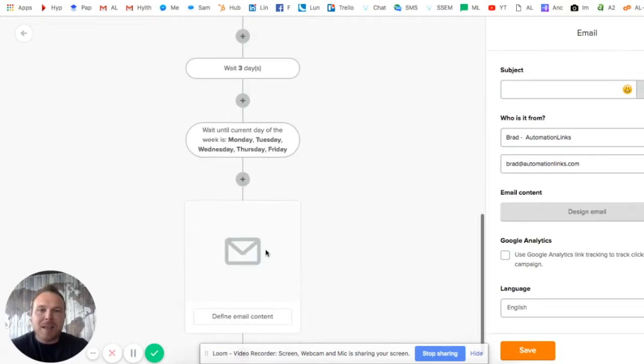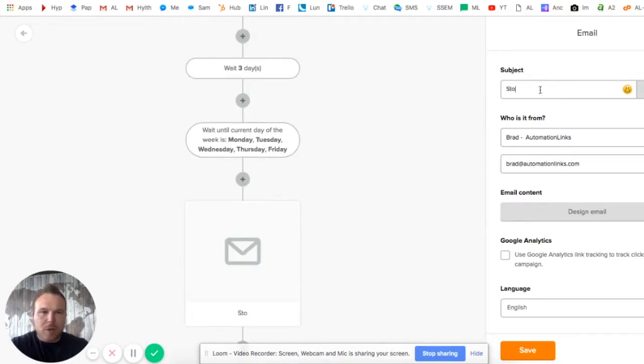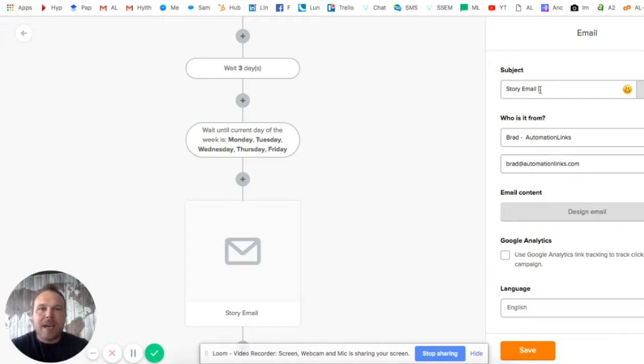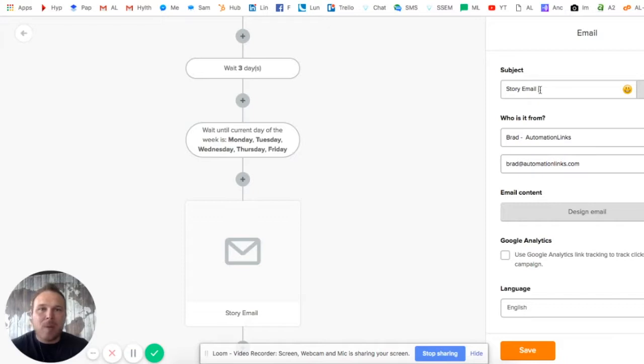We want to send another email - this is a value email, telling them kind of your story. So this is the story email with some value. You don't want to just tell them the story of how you got there and about your business - you want to add some value to that also. This is what I've been through, this is how I can help, and then this is how you're gonna benefit.